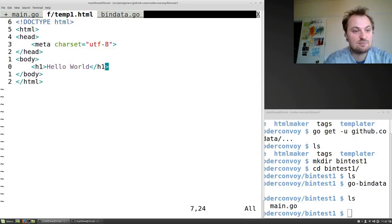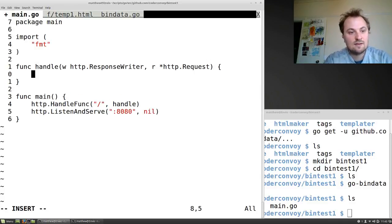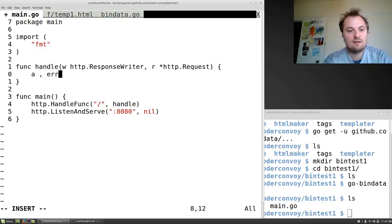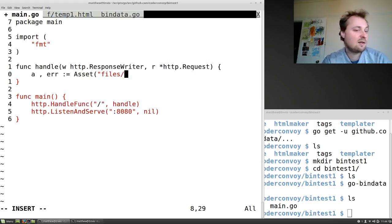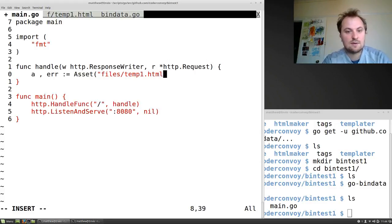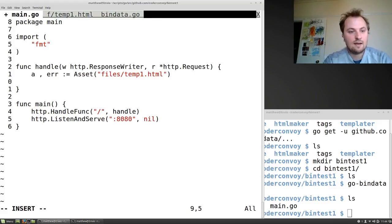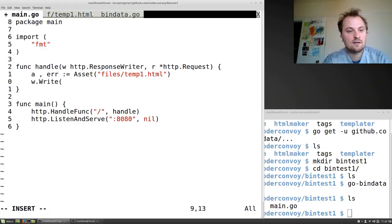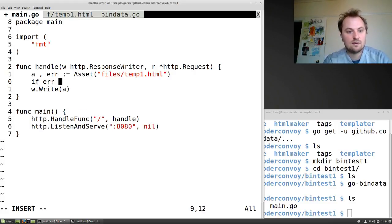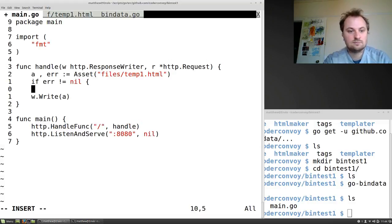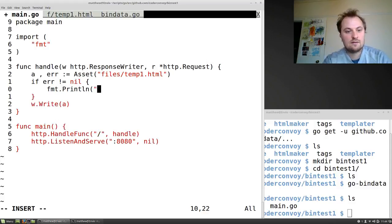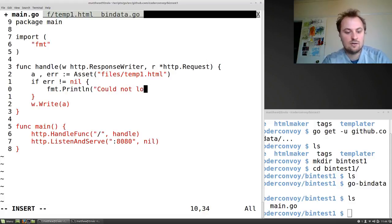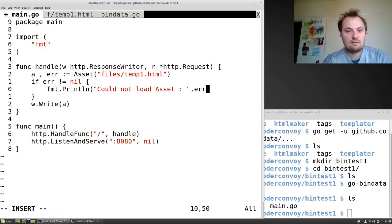Just call it. So I'm going to just use it now and just pull it together in our handle function. We should probably do it in a check, shouldn't we? Okay, so a comma error colon equals Asset, and what did we call it? It was files/temp1.html, right? So that's our file. And then w.Write(a). We should respond to an error too. So if error does not equal nil, fmt.Println could not load asset colon, send error as well. There we go.